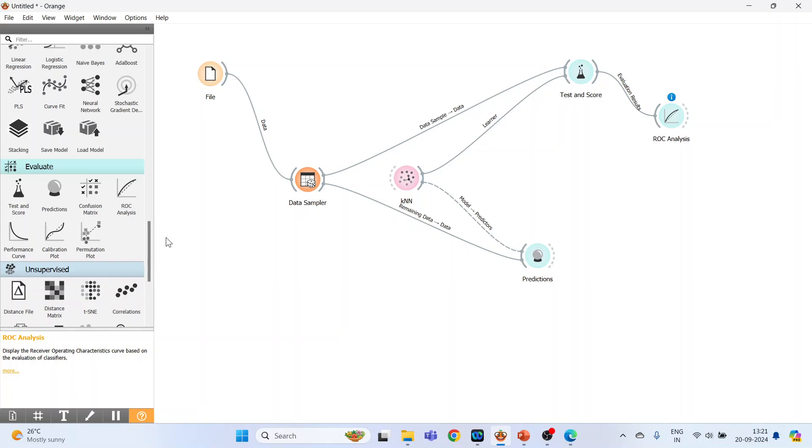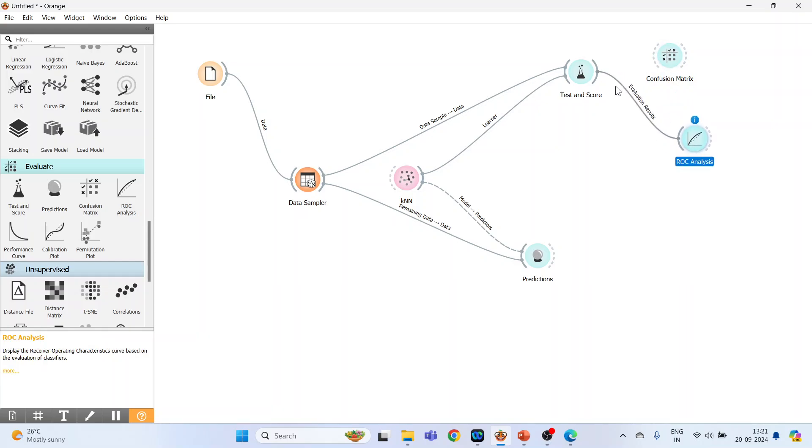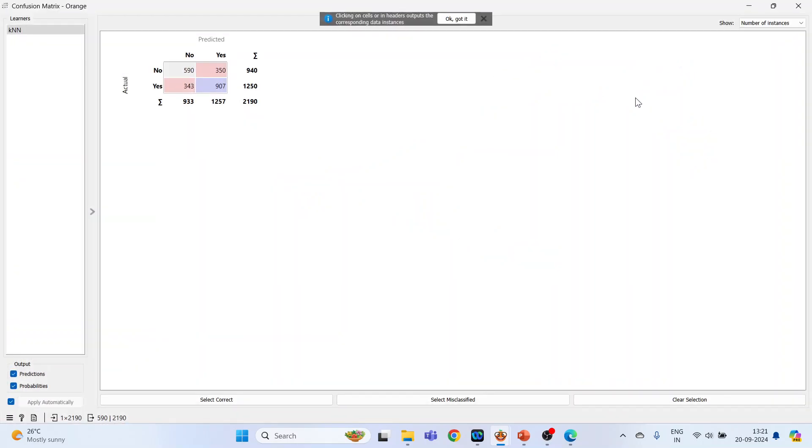Activate the confusion matrix, here it is. Connect test and score, double-click on it and just see how well the classification has been done.